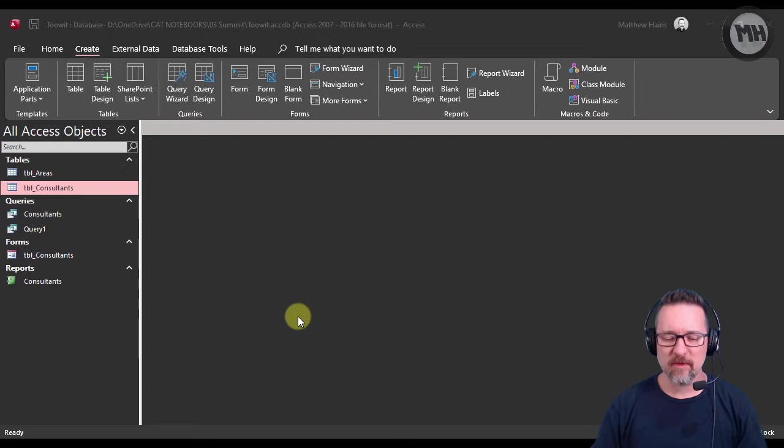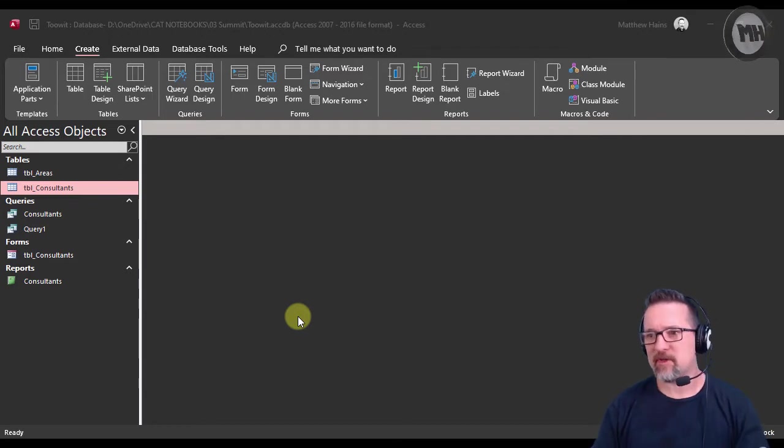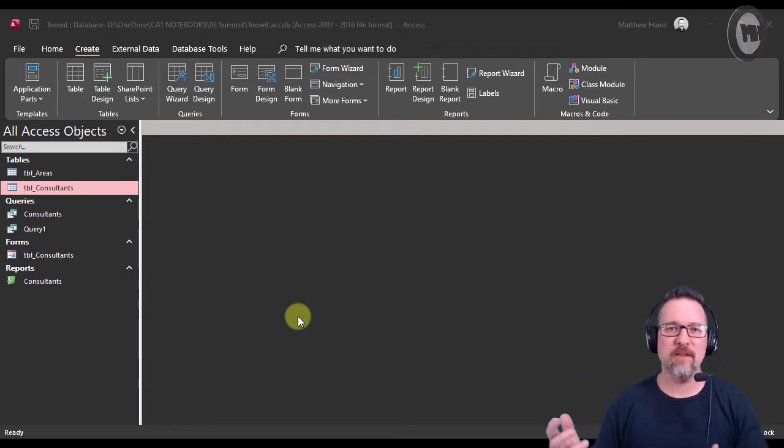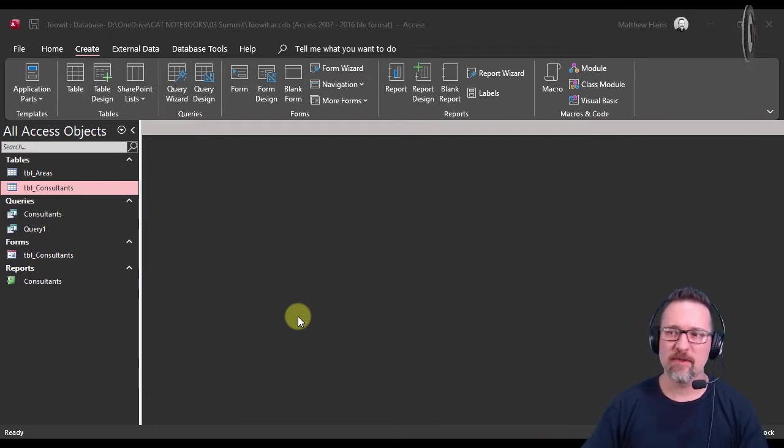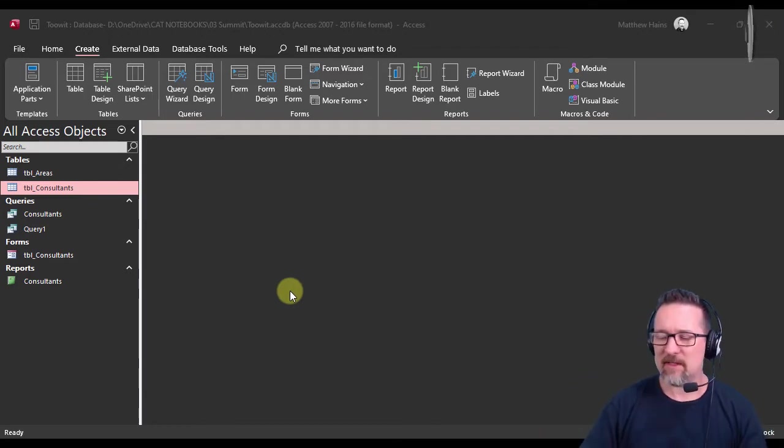This is quite a simple demonstration, but obviously the principle is the same no matter what you're doing in Microsoft Access.